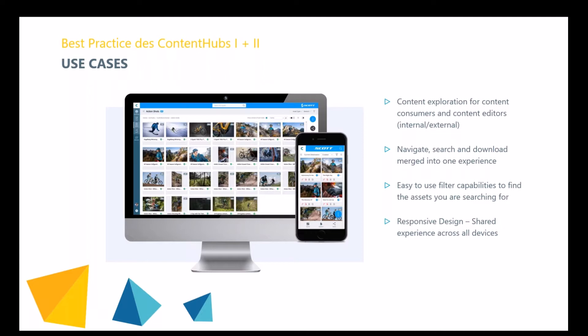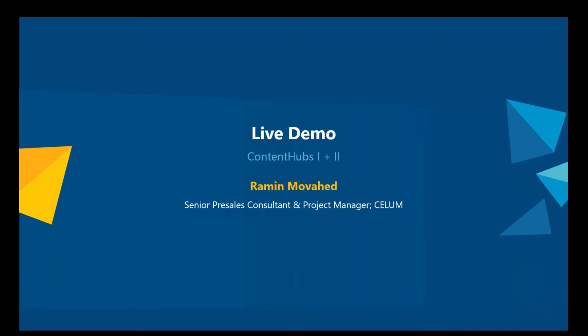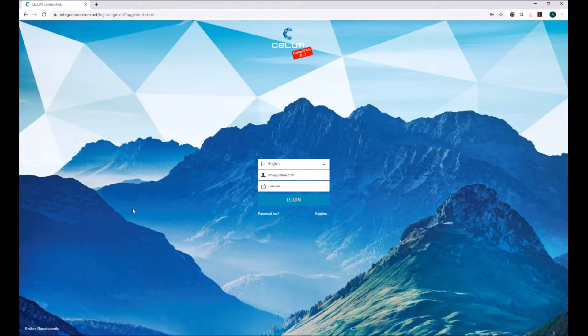That's a small introduction to the Nova UI. Now let's go to the live demo. I've prepared some use cases which should help you better understand how to work with Nova and the possibilities offered by our optional extensions.